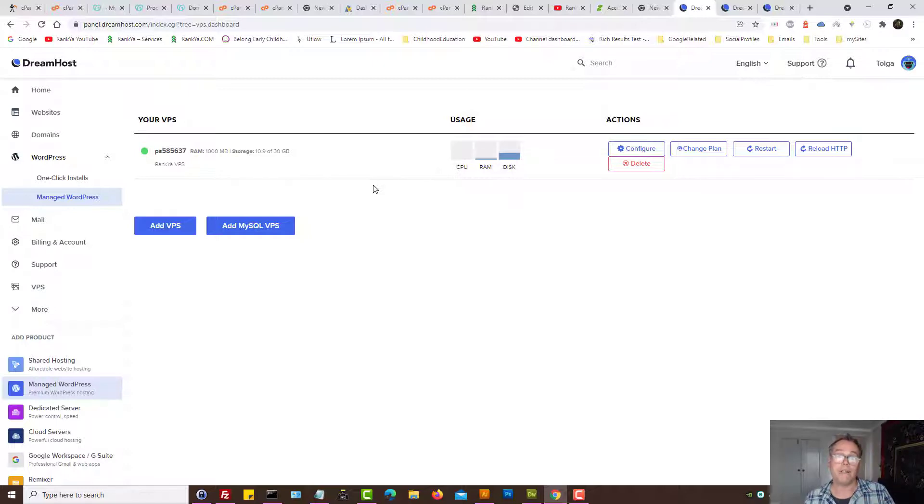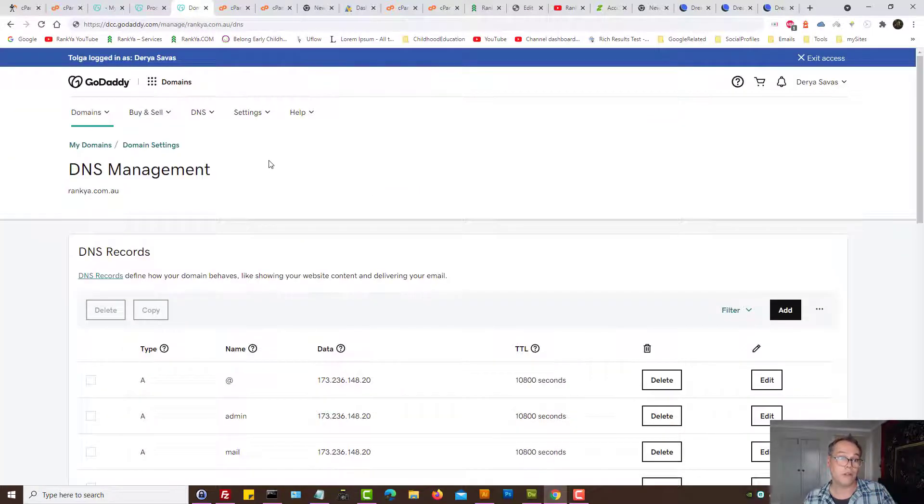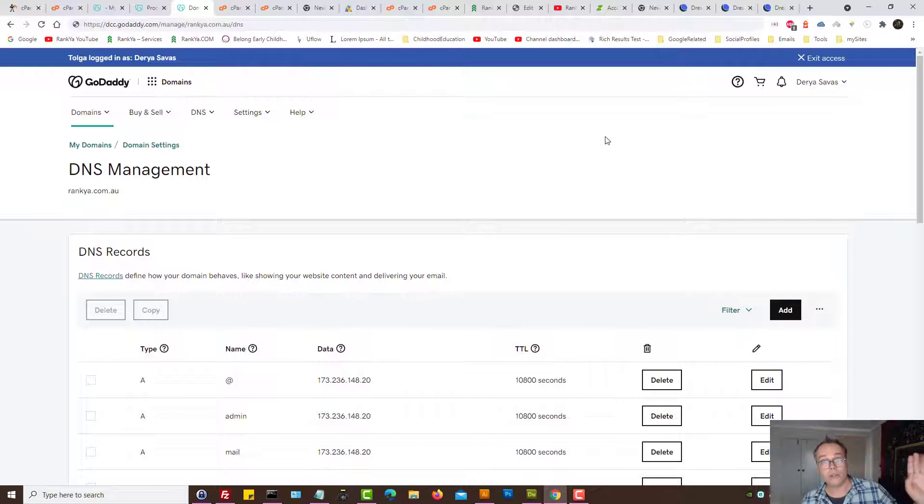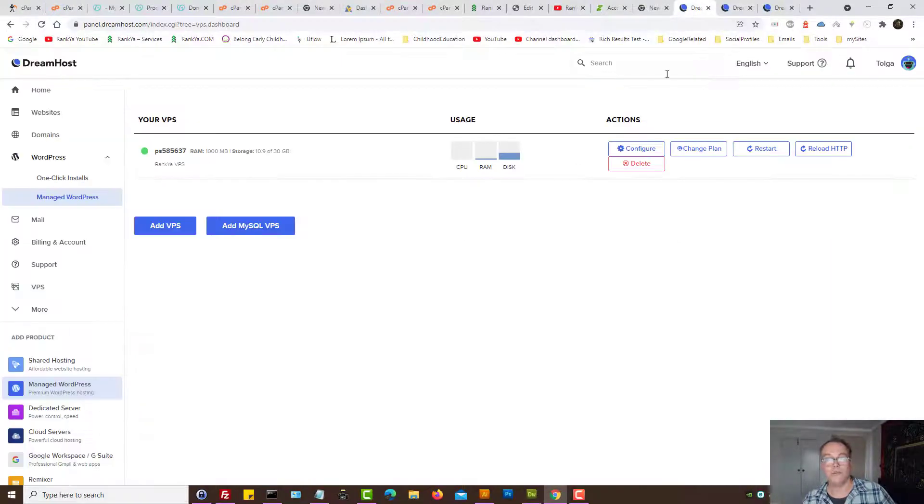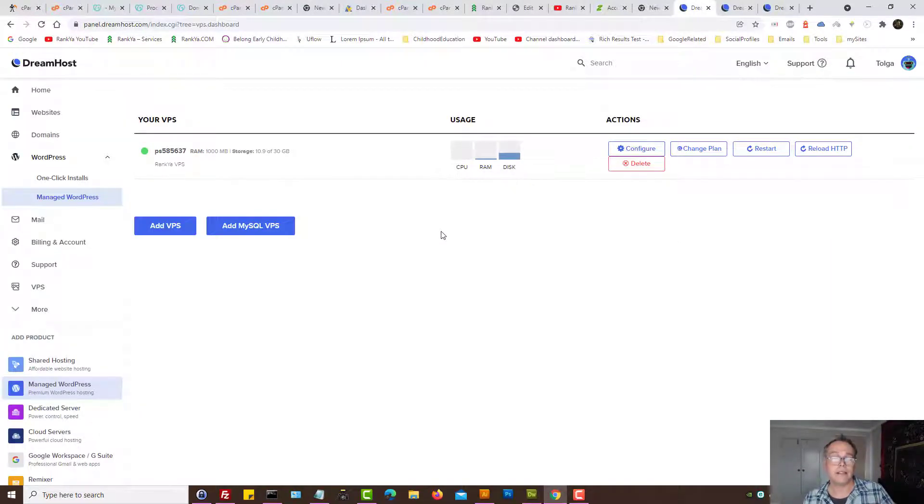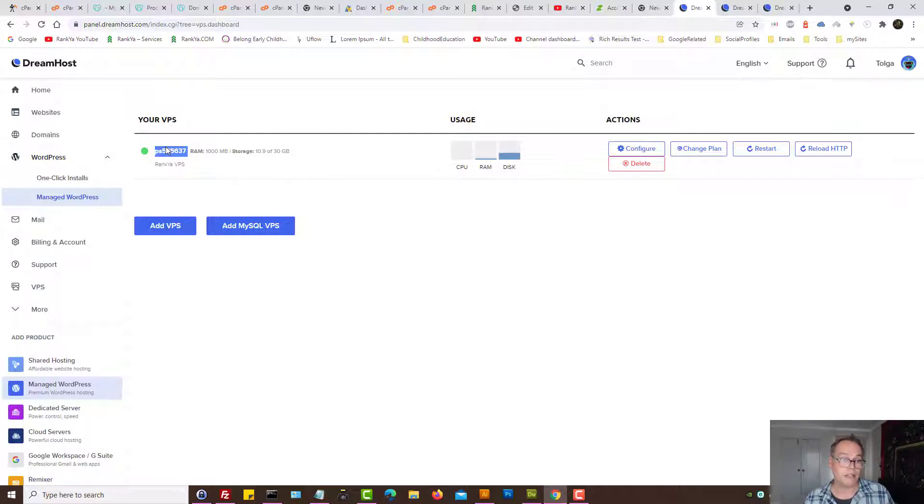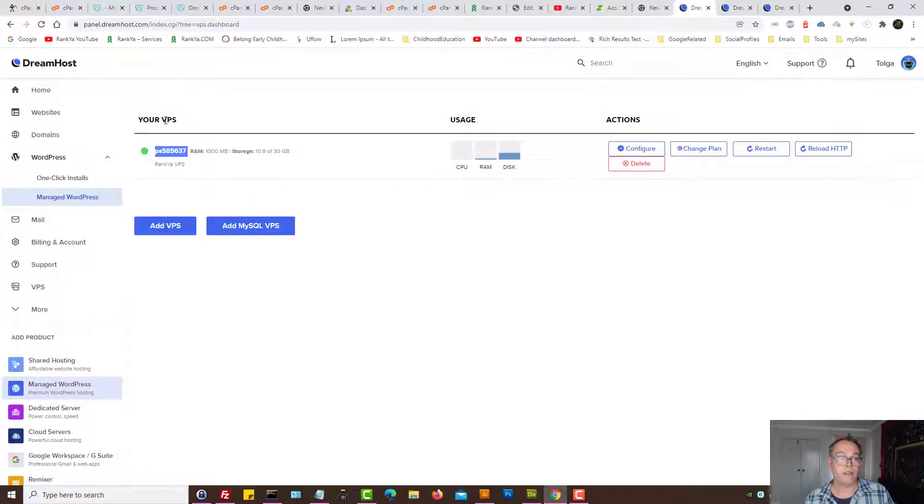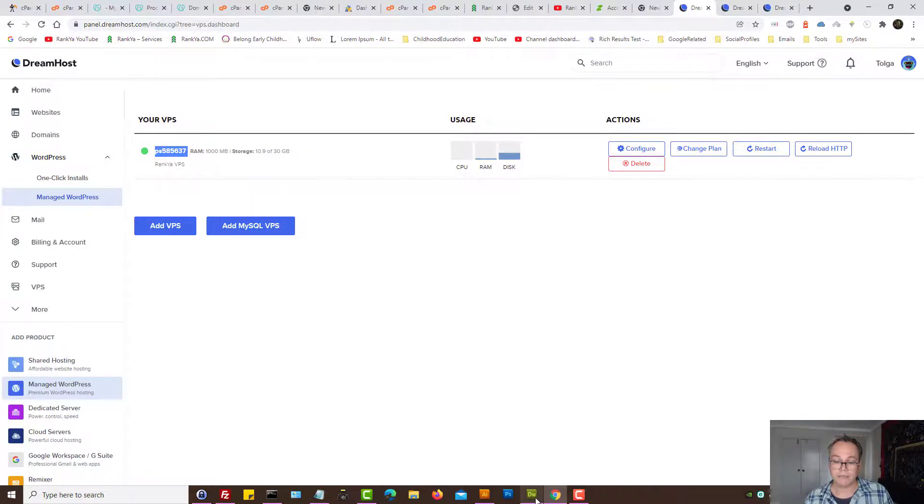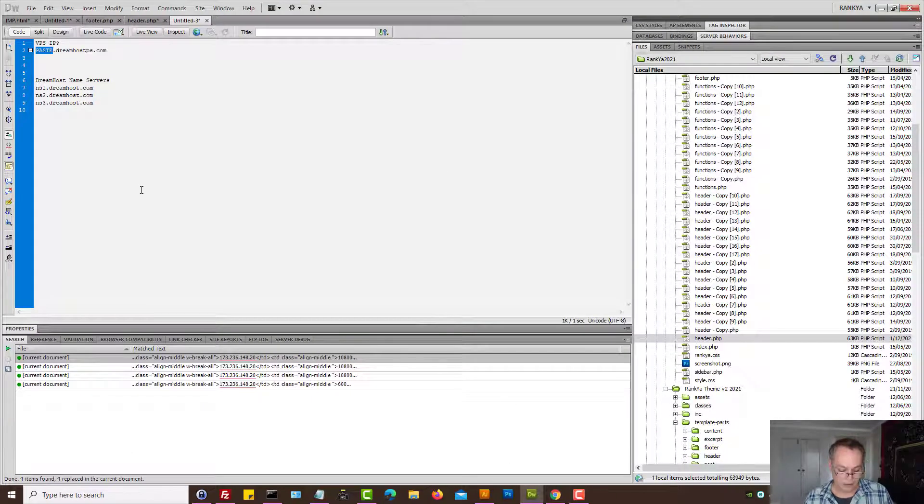One is the IP of the server that you want to point your GoDaddy domain towards, which will be obviously DreamHost, and second is DreamHost name servers. So let's go and find this information.